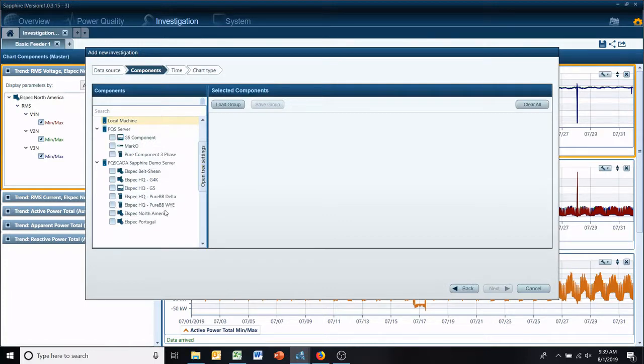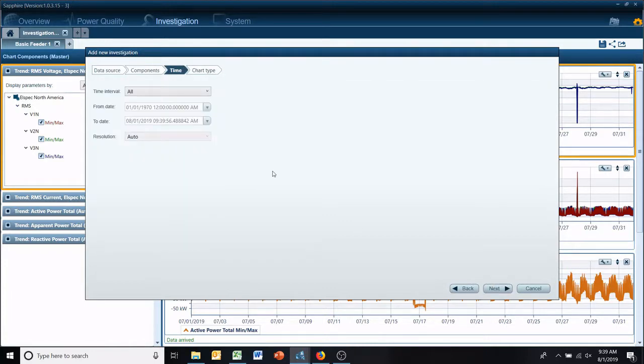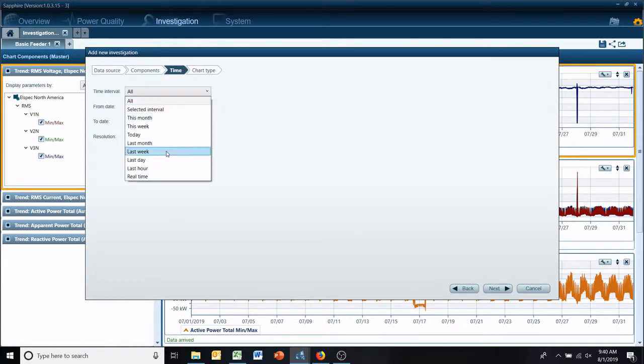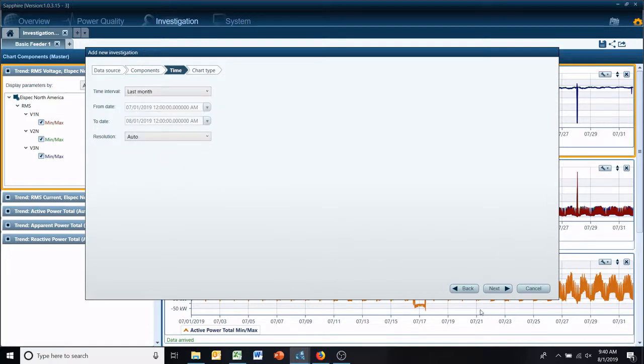Now you can, of course, name it whatever you want to, and then just the same as you would with any other investigation.